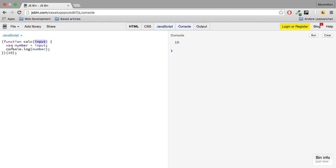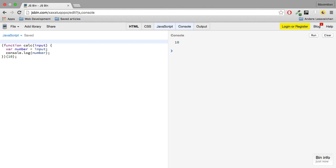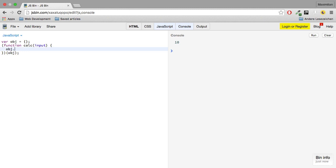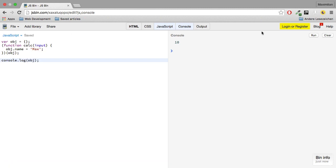Now what do you think happens if I do the following? I create an object and I pass this object into my function. And in here what I do is I'm not logging anything but I'm setting object.name equal to max. And now I log object. What do you think I'll get if I hit run?